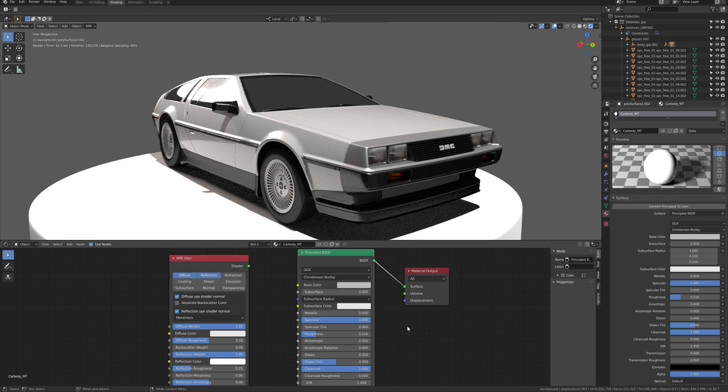In this part of the tutorial, I will be explaining about materials for Radeon ProRender plugin for Blender.